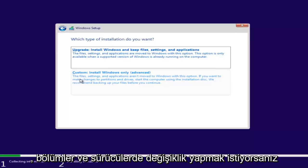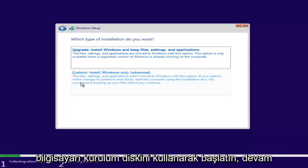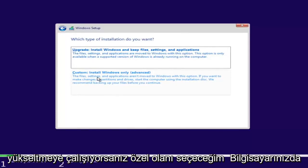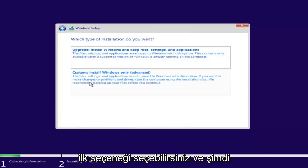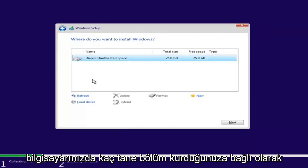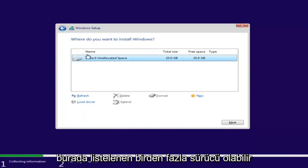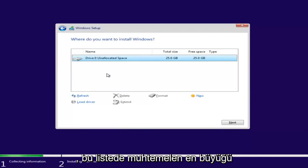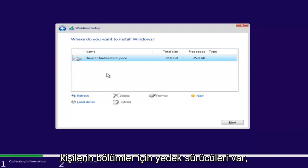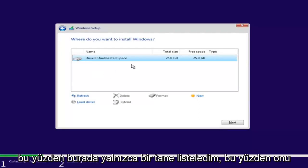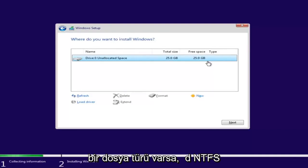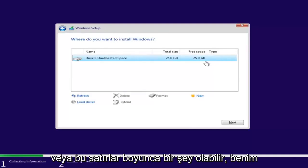If you want to make changes to partitions and drives, start the computer using the installation disk. We recommend backing up your files before you continue. Depending on how many partitions you have, there might be multiple drives listed. You want to select the one that is most likely going to be the largest on the list — that will be your main hard drive. Some people have backup drives or partitions. If there's a file type, it would be NTFS or something along those lines.